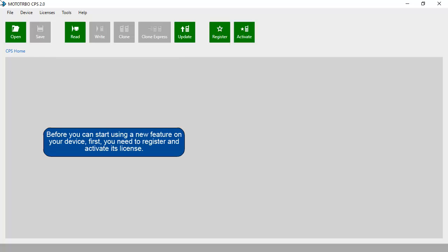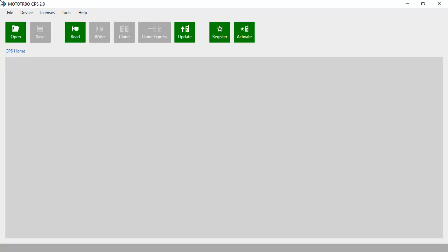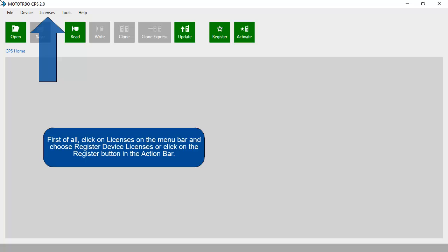Before you can start using a new feature on your device, first you need to register and activate its license. First of all, click on Licenses on the menu bar and choose Register Device Licenses, or click on the Register button in the action bar.